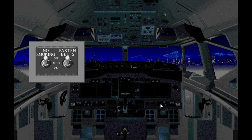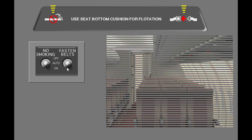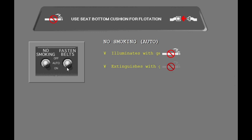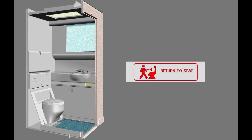The no smoking and fasten belts switches on the overhead panel have three positions: off, auto, and on. Set auto for each switch. A chime sounds from the PA system when one of the two signs illuminates or extinguishes. With auto selected, the no smoking signs illuminate when the landing gear is down. When the gear is up, the no smoking signs are extinguished. With auto selected, the fasten belt sign illuminates when the gear is down or the flaps are extended. When the seat belt signs are illuminated, the return to seat signs in each lavatory also illuminate.